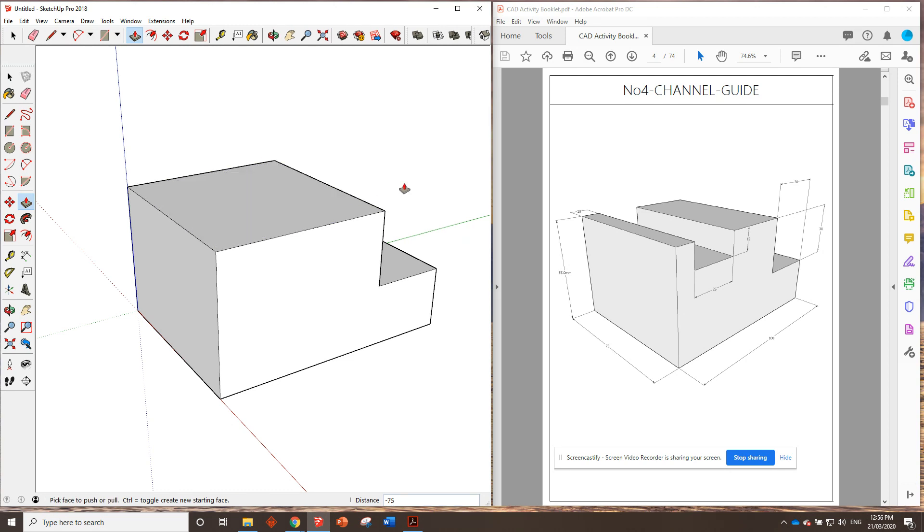We'll come in handy later, I guarantee it. Now, we need to get this channel out from the channel guide. So, we've got the dimensions of the channel. We can see it's 12 millimeters deep and 25 millimeters wide. We just need to figure out where to position it.